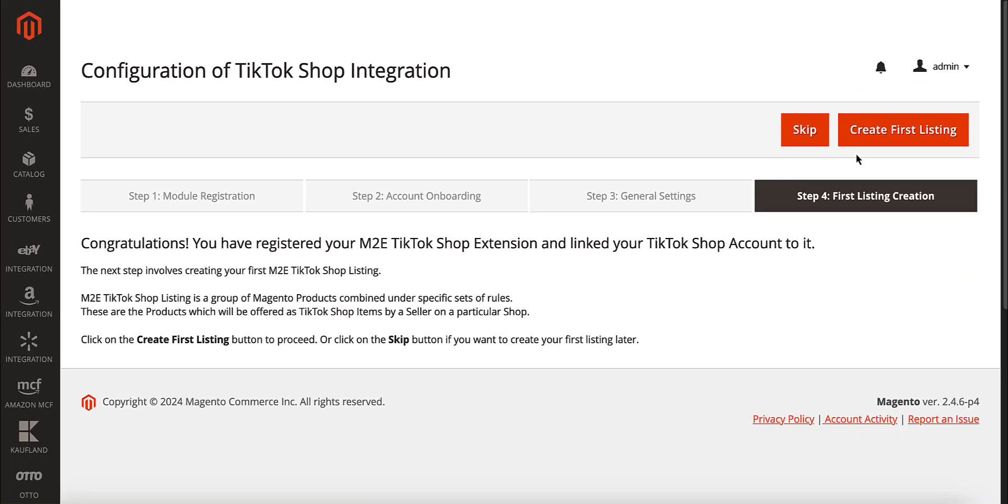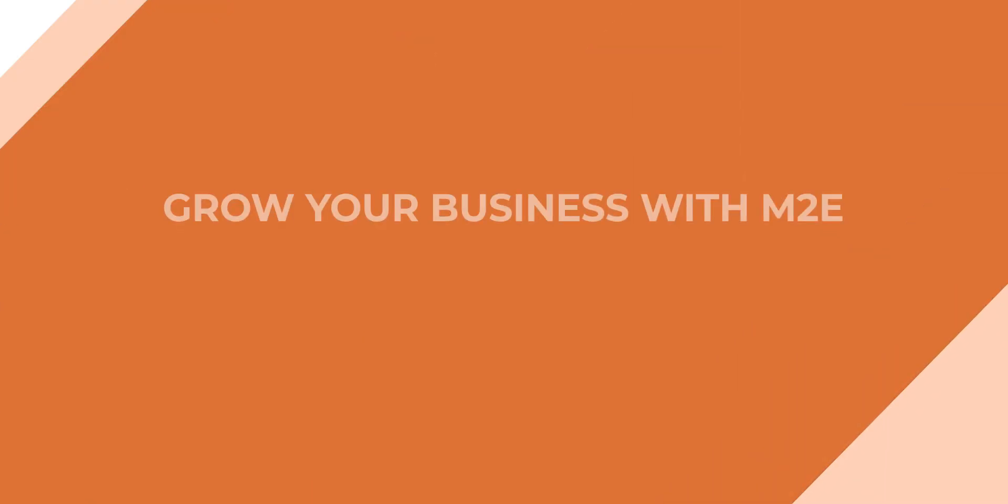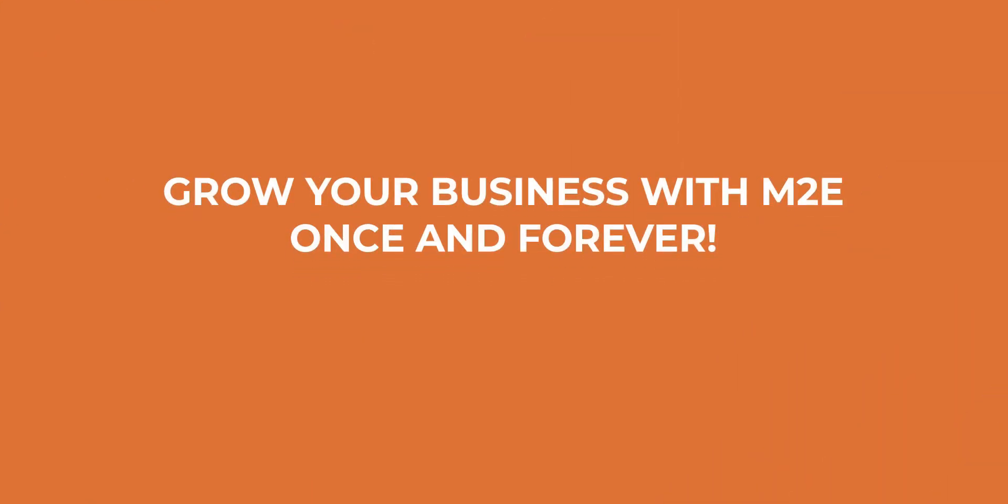That's it. You're all set to sell your Adobe Commerce products on TikTok Shop. Thanks for watching and see you next time.